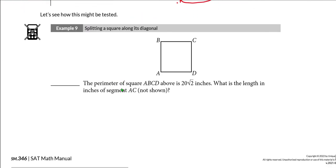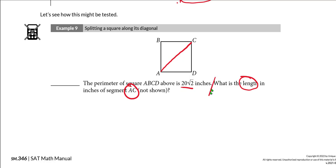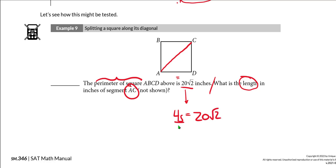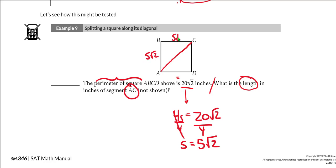Let's see how we might be tested on this. In example 9, the perimeter of a square is 20√2 inches, and we need the length of segment AC, which is a diagonal. First, using the perimeter formula 4S = 20√2, I divide both sides by 4 to get the side length: S = 5√2.